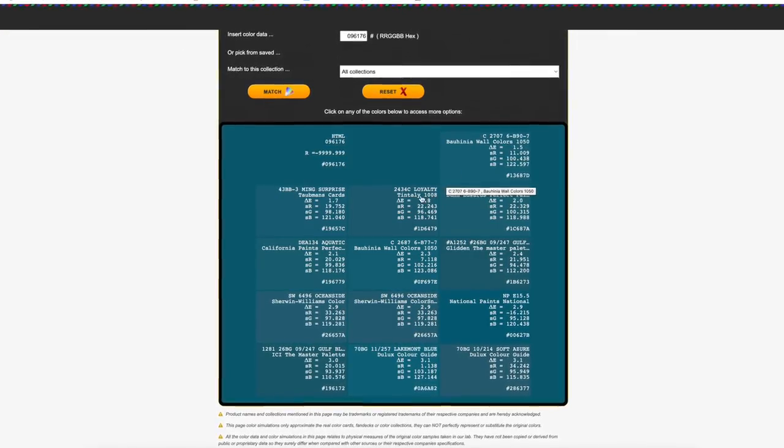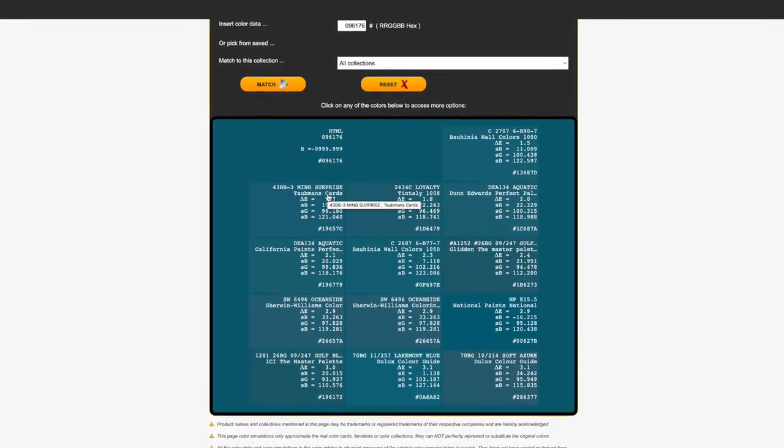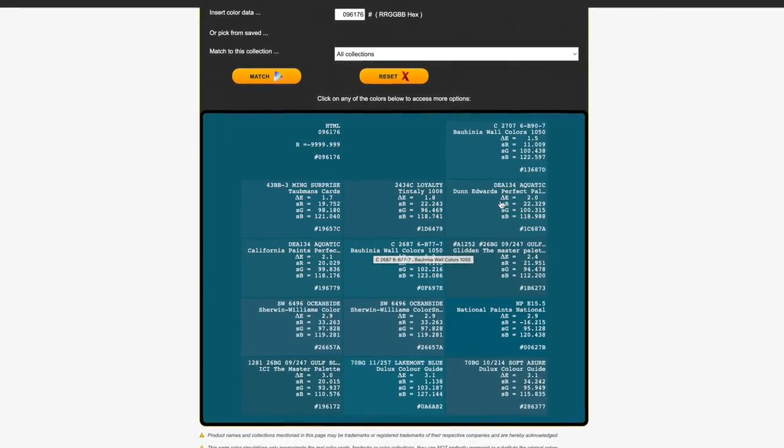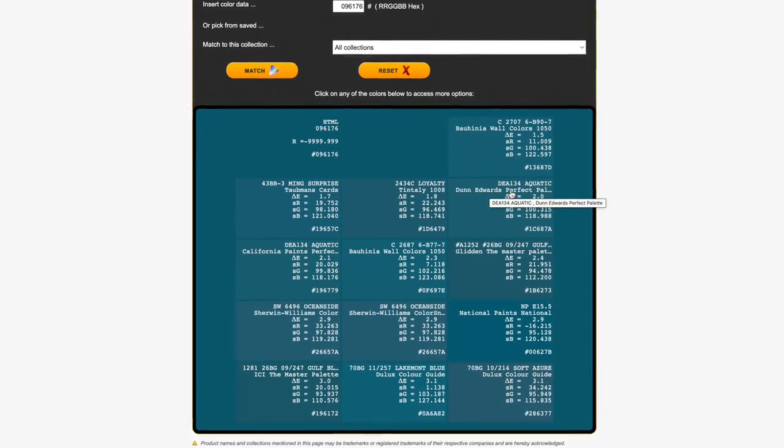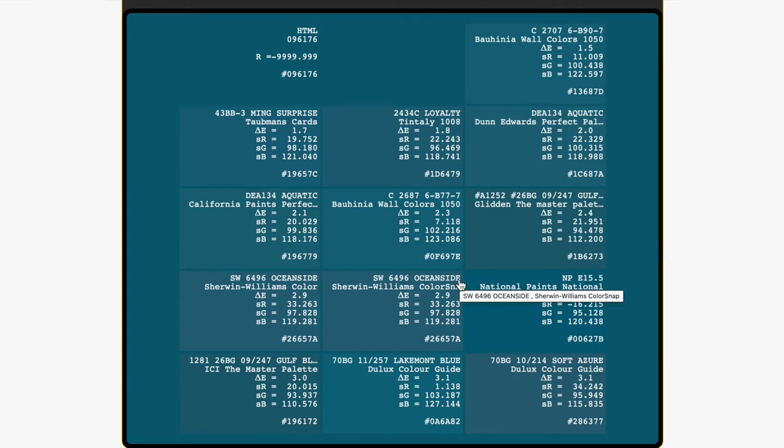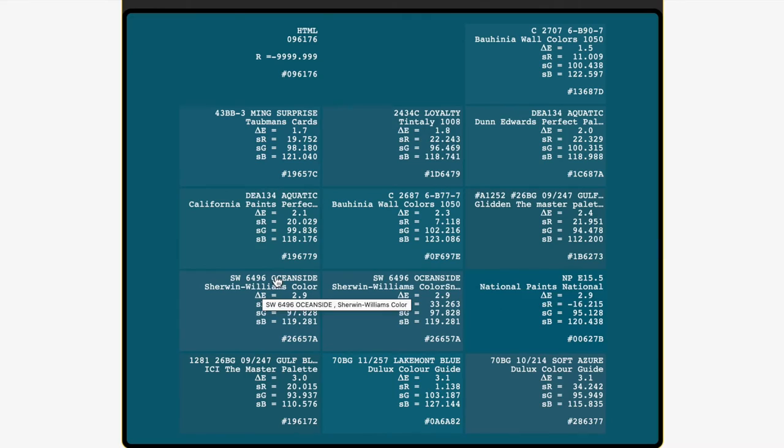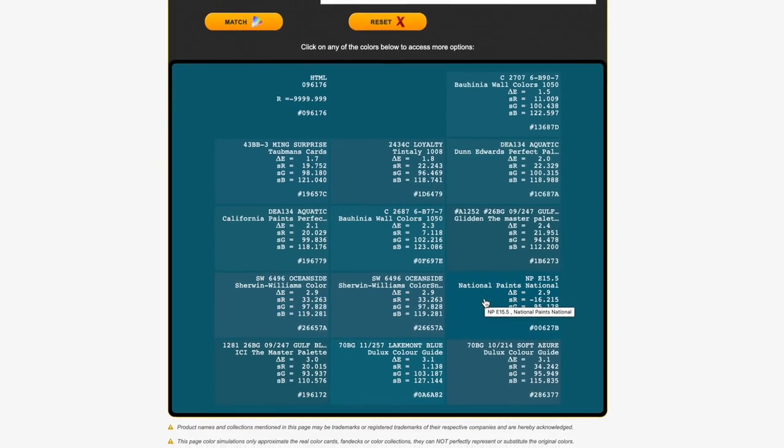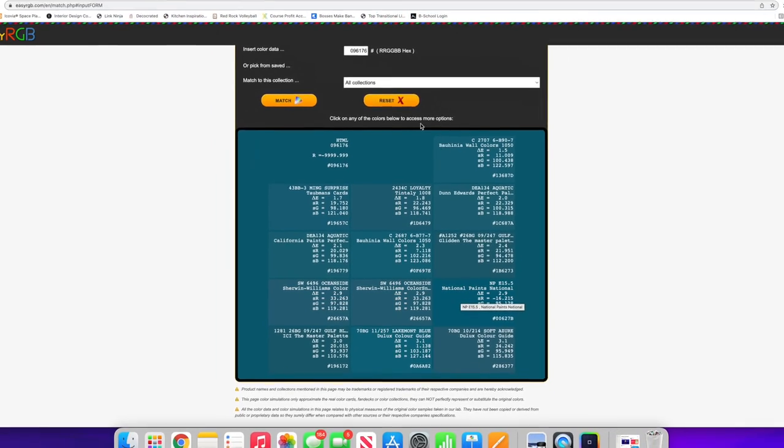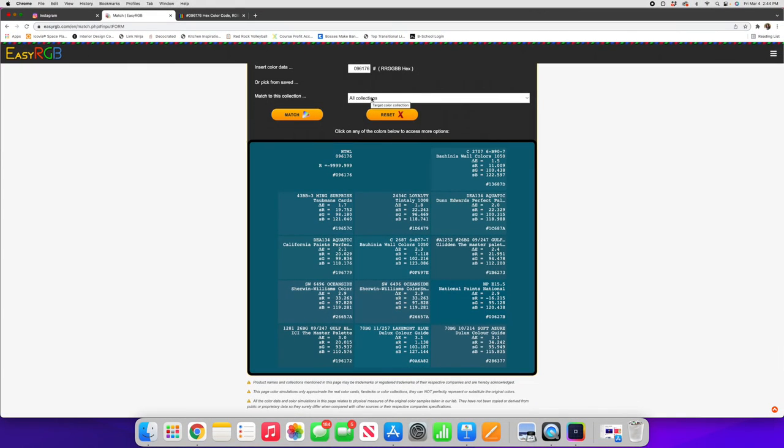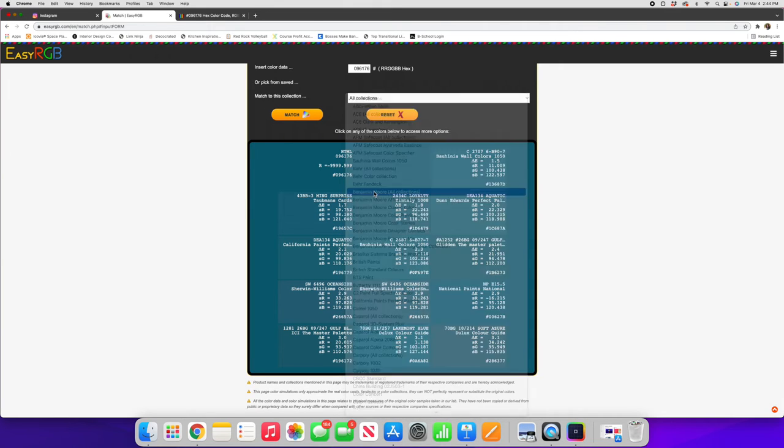A lot of these again are brands I've never used before. Dunn-Edwards is one that's pretty close here called Aquatic. Sherwin-Williams has one called Oceanside that's pretty close. Again a lot maybe of brands that aren't so familiar. Let's take a look and see what it says when we put in specifically Benjamin Moore's all collections.